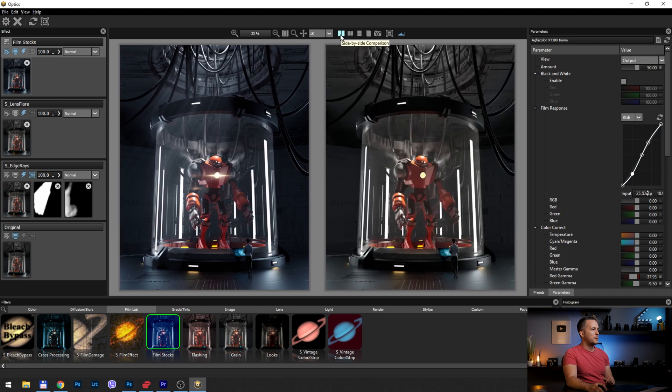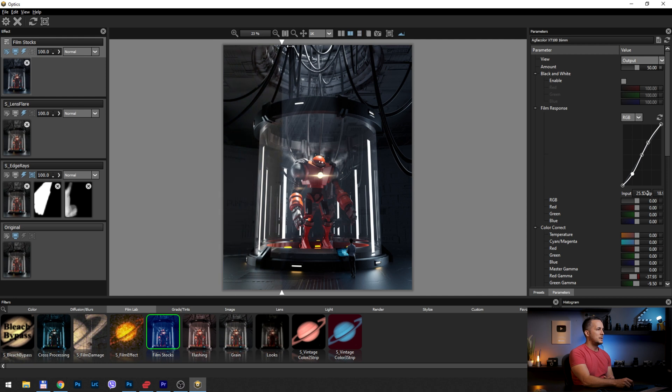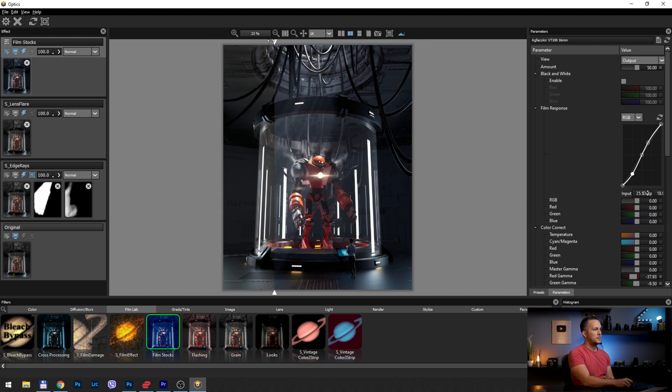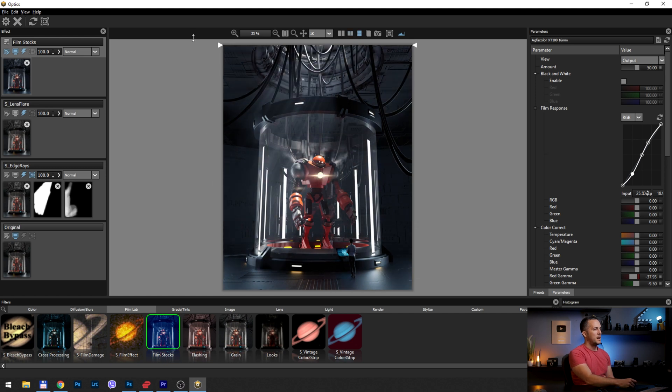So let me show you again before and after. So this is before and after. You can go like this, up and down. This is really nice.